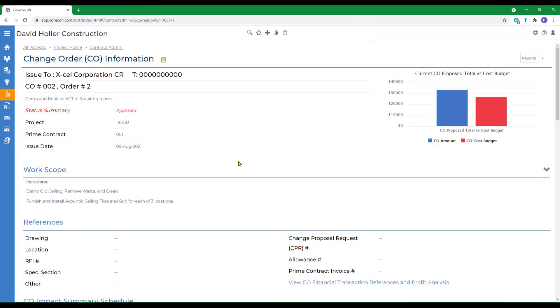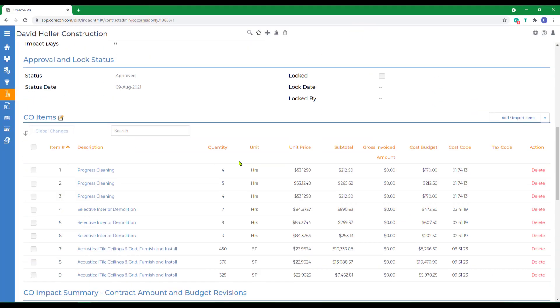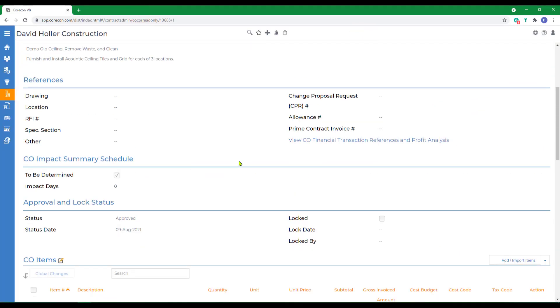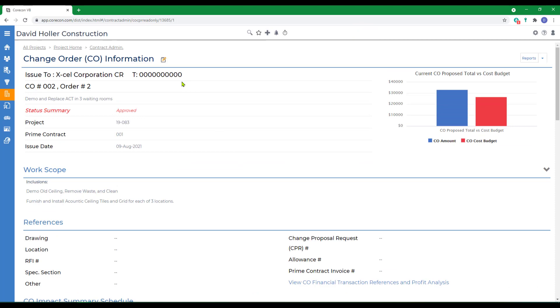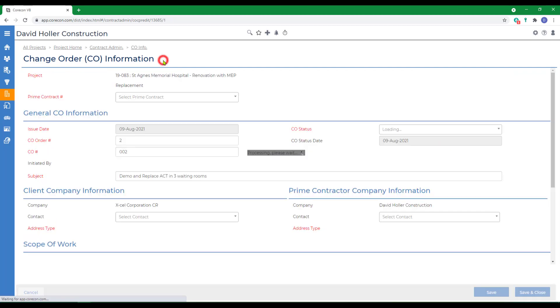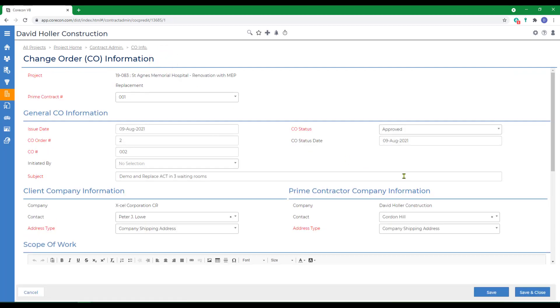Change orders can also be edited once you've created them. There's two places to do this. The change order header information can be edited by clicking on this yellow pencil icon, which switches the screen back to what's very similar to the manual entry screen.